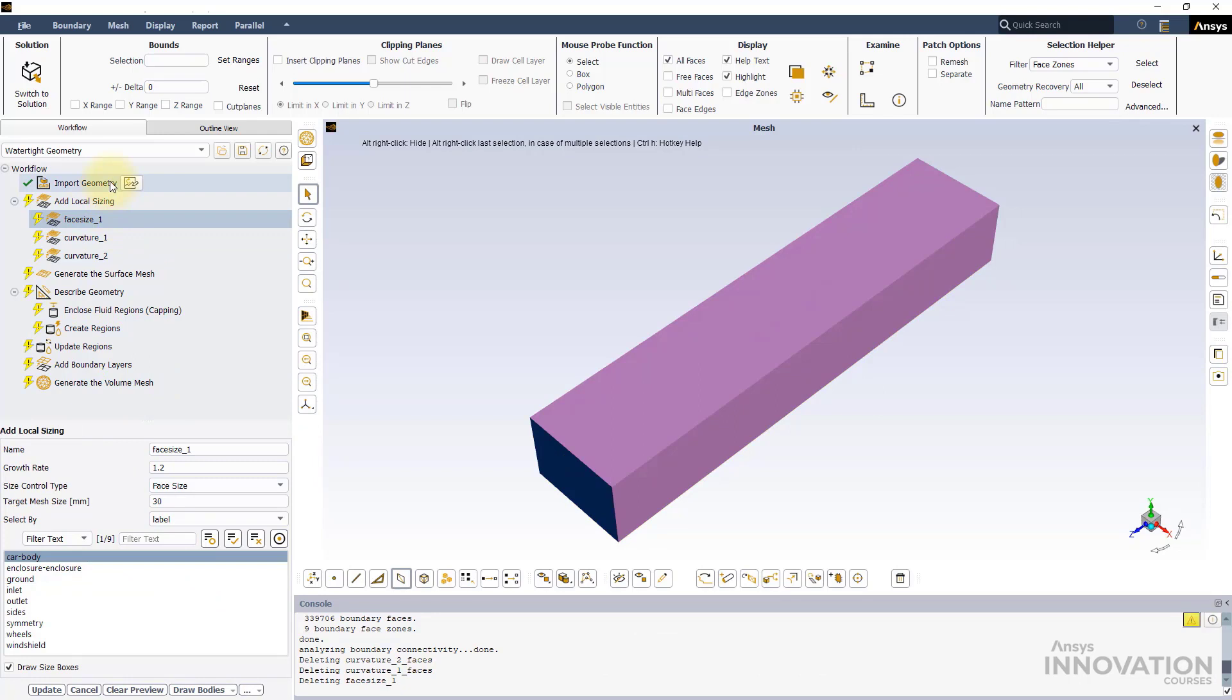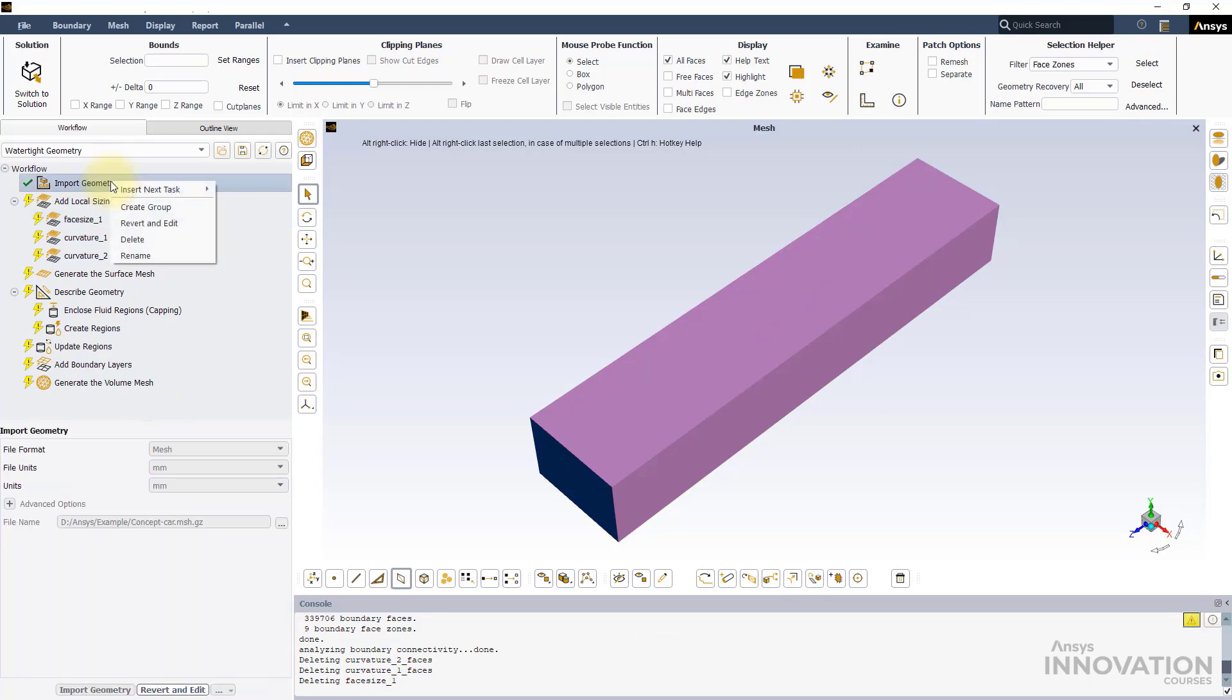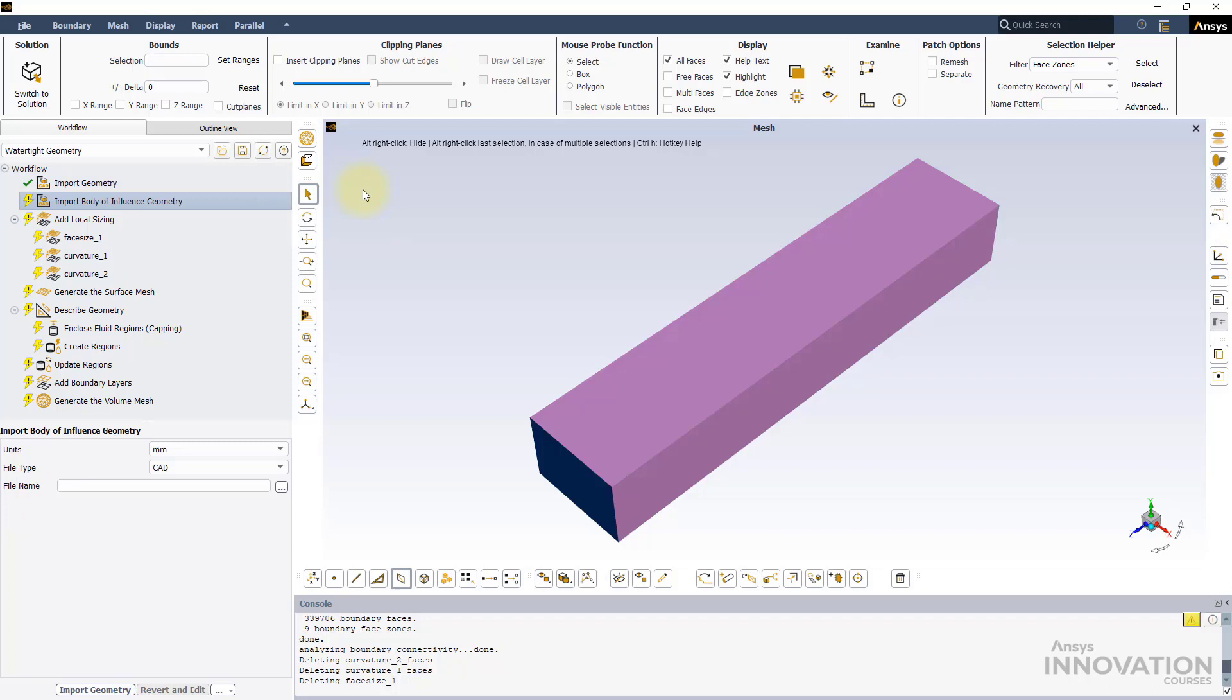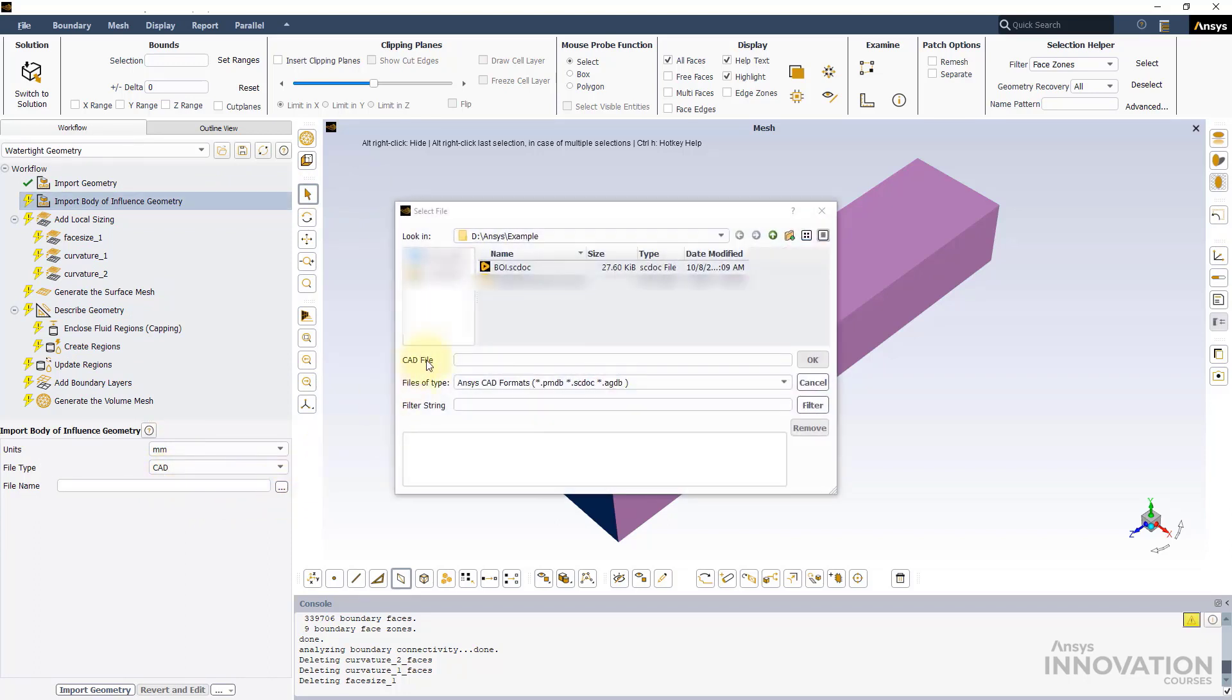Next, right-click on the Import Geometry task. Go to Insert New Task and select Import Body of Influence Geometry. This task lets us add a geometry to be used for the BOI sizing. Select the BOI geometry file for this example and complete the task.